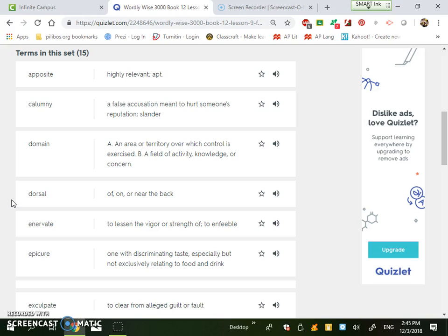The next one is enervate, to lessen the vigor or strength of, or to enfeeble. So this would be me if I made the test easier. So if I enervated the test, then I would lessen the strength of it, I would make it easier for you.